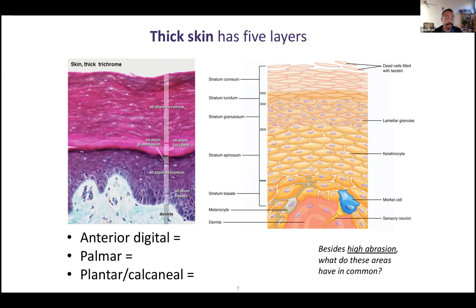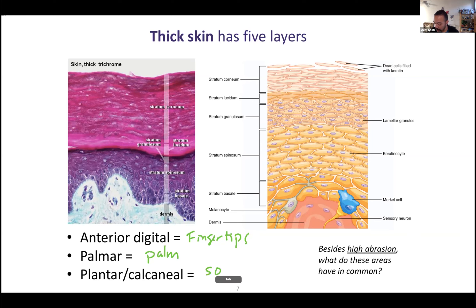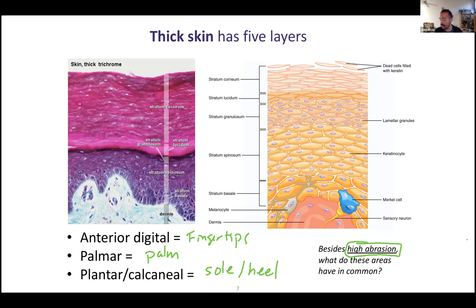We have two basic types of skin. Most of the skin on your body is thin, but there are three basic places where we find thick skin. Thick skin, as the name suggests, is thicker. Your anterior digital region — your fingertips — your palmar region, which is your palm, and your plantar calcaneal region. Plantar is the sole of your foot; calcaneal is the heel of your foot. Those are the major places where you find thick skin. One important reason is because you have high abrasion in these areas — lots of friction. You're always touching things with your hands, always walking on your feet. You want that skin to be thicker to withstand that abrasion.